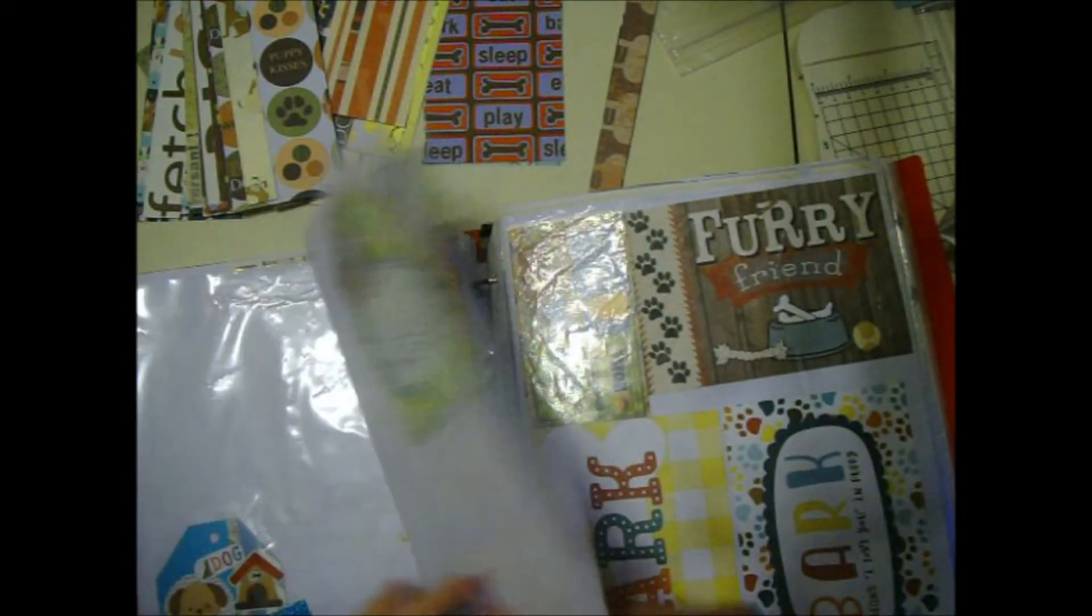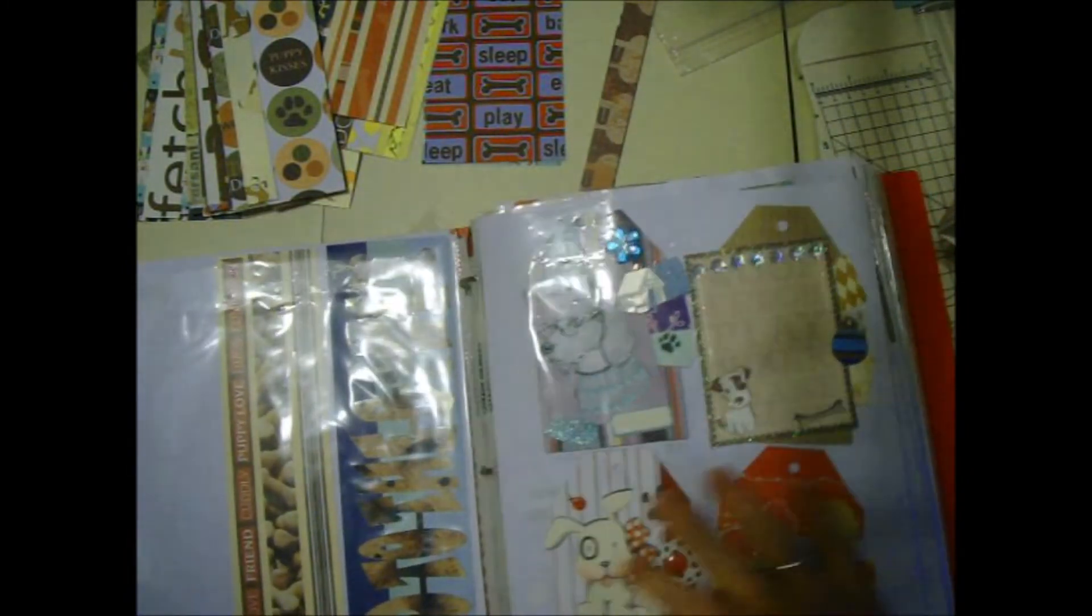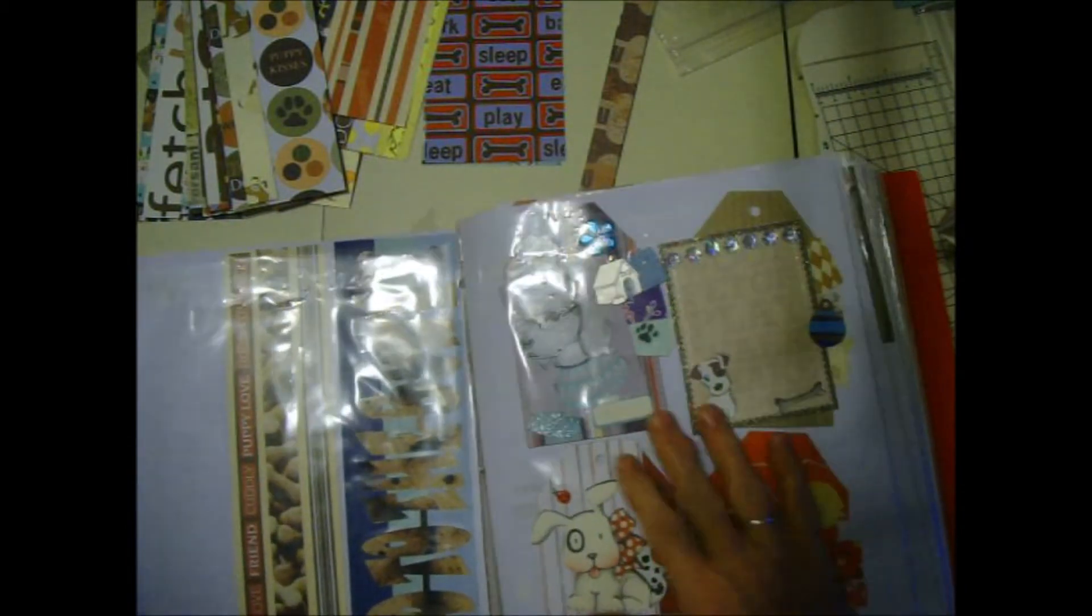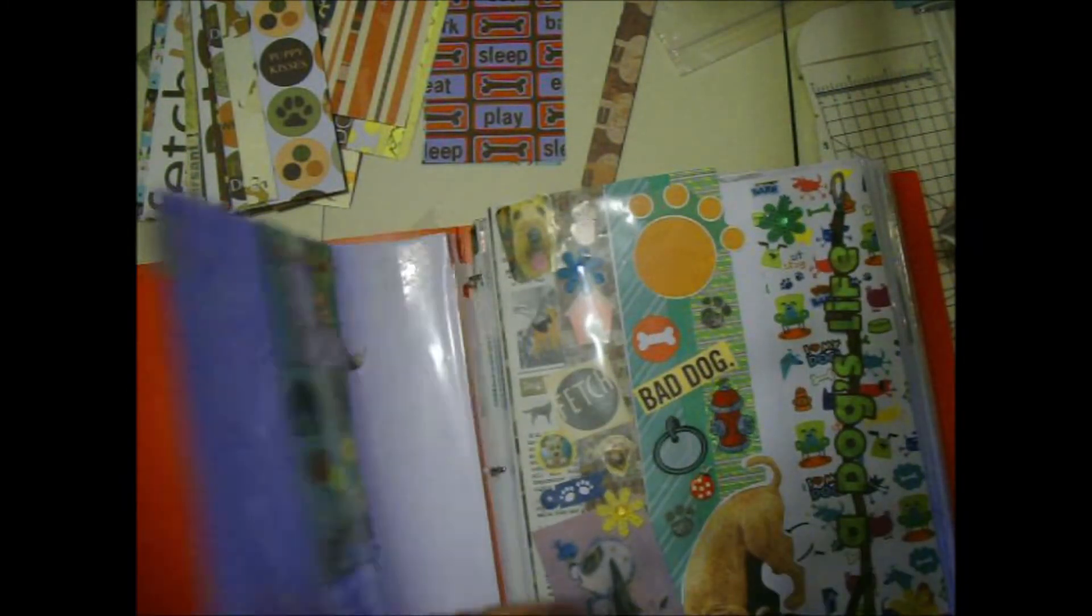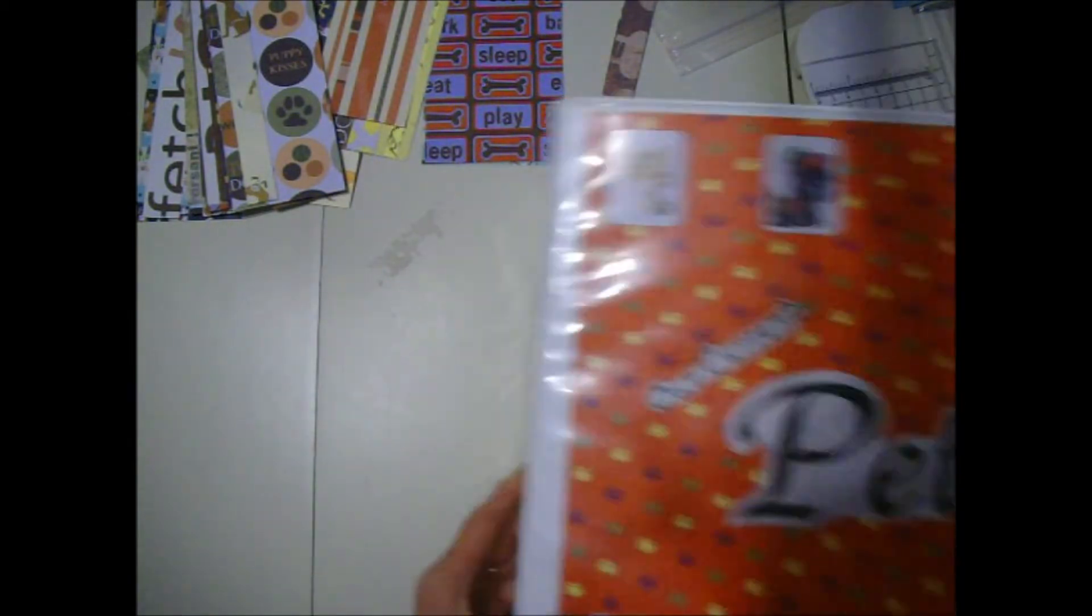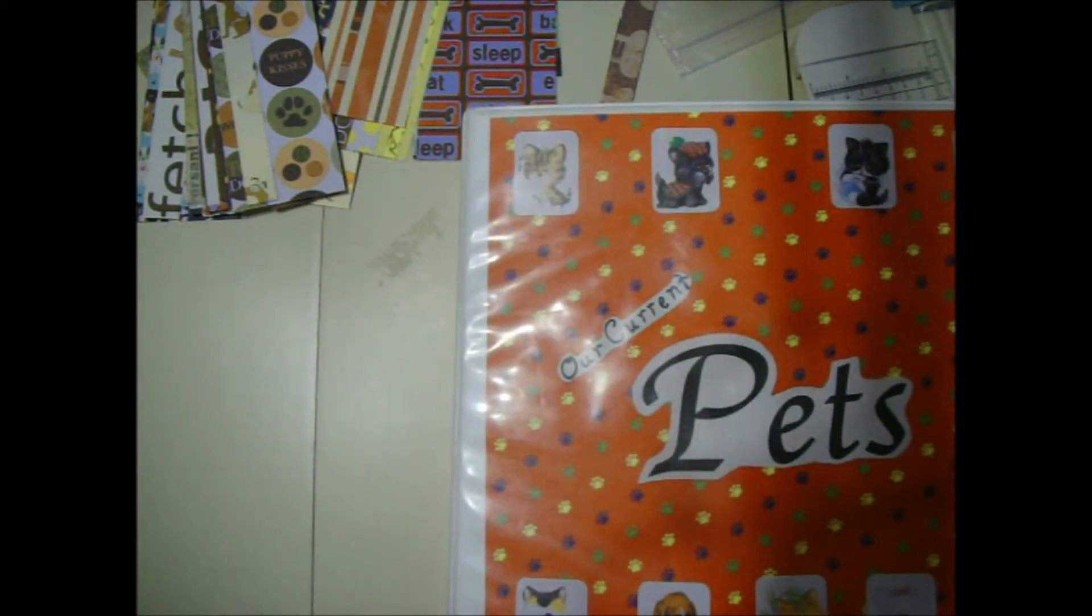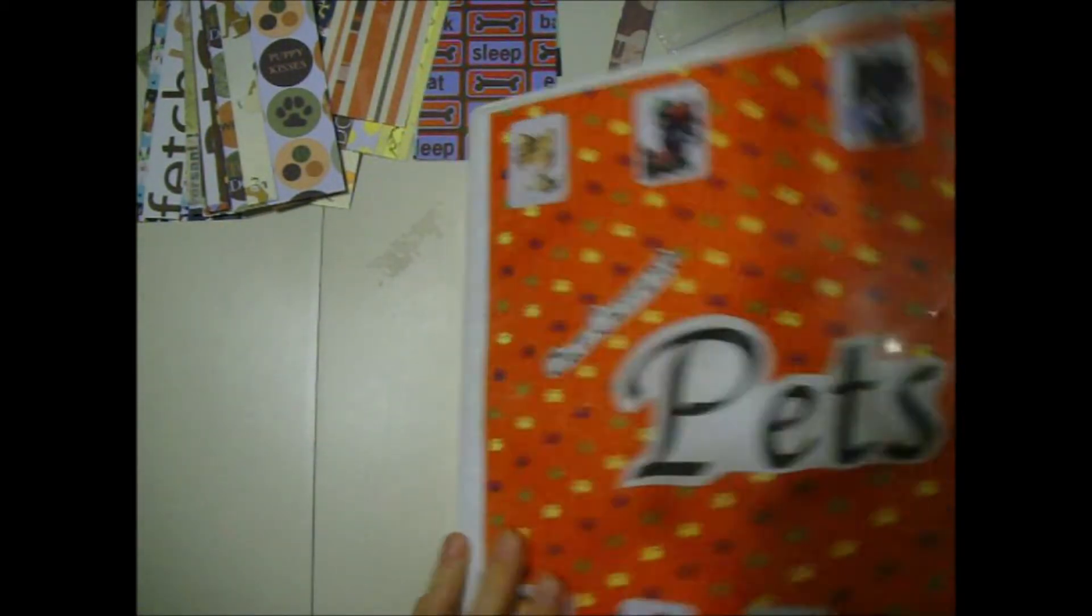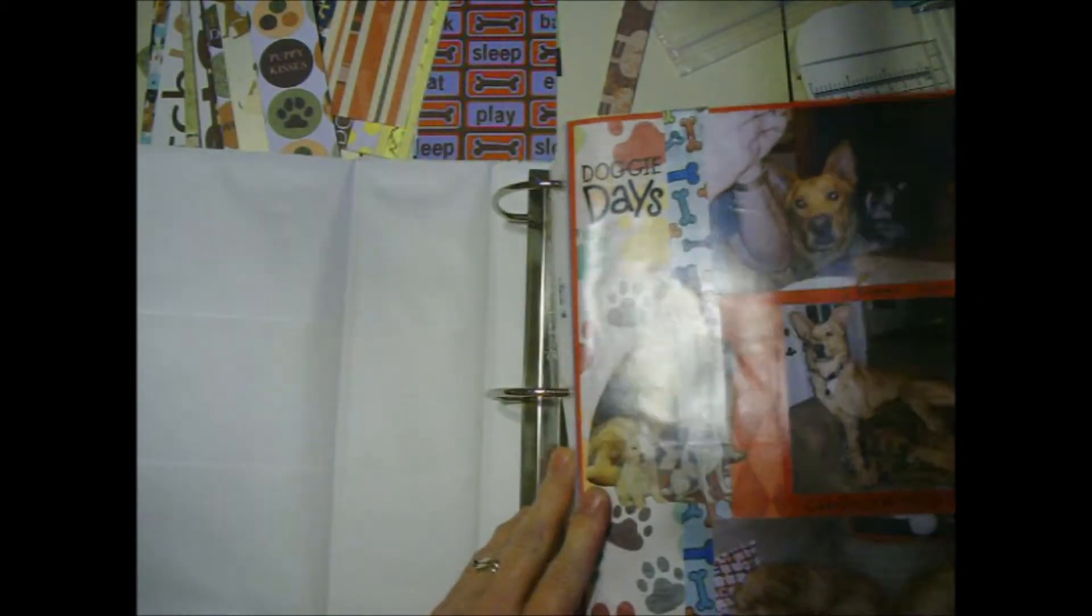Pretty low on dog borders. Here's some dog tags. Yeah, I need some dog and cat borders and tags. And what I do with them, this is my current pets. I also have a book for my cat. I got a lot of pictures of him.